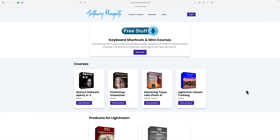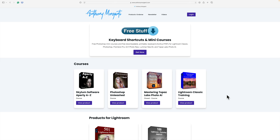If you've ever visited my website, anthonymorganti.com, you'll notice that I use box mock-ups for all of the products that I sell. Within the next few days, I'm going to be coming out with a new course on Lightroom. The new course isn't on Lightroom Classic — I already have a course on that. The new course is on what many call the cloud version of Lightroom, or Lightroom Desktop. And I need to create a box for it, and that's what we're going to be doing today.